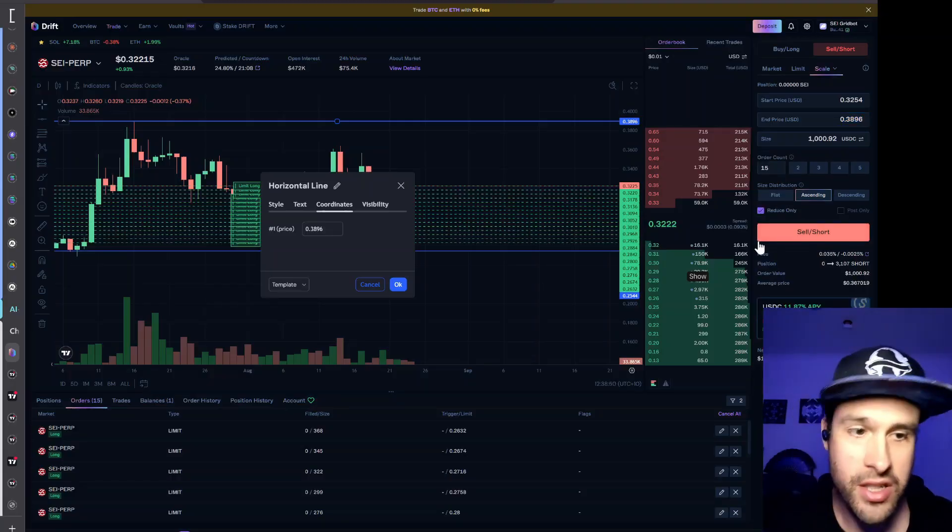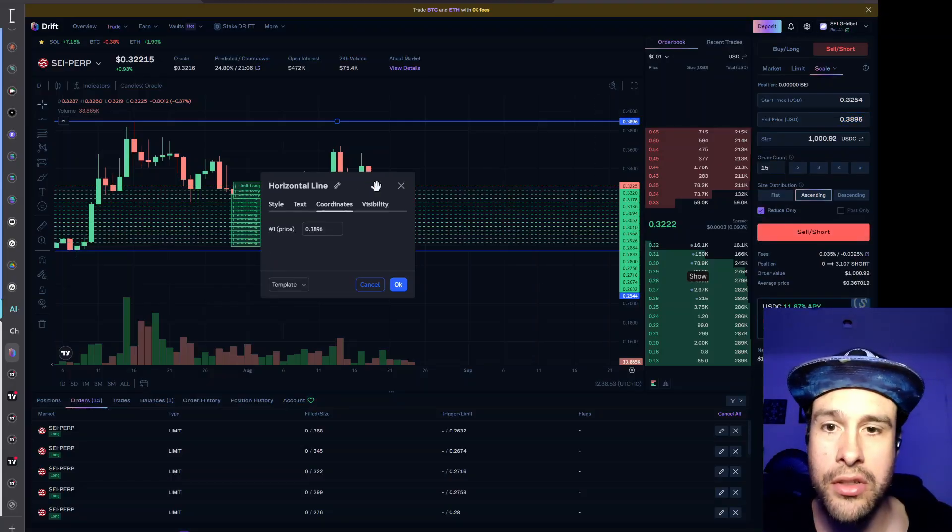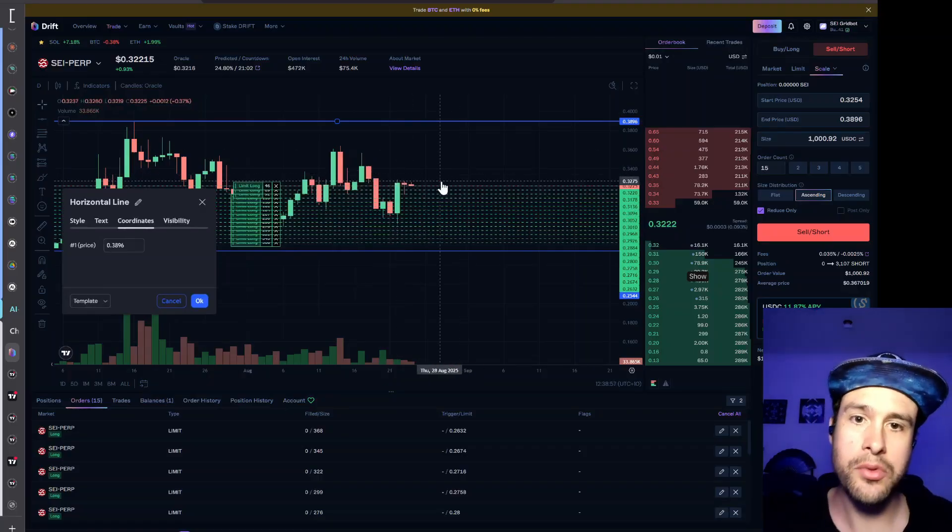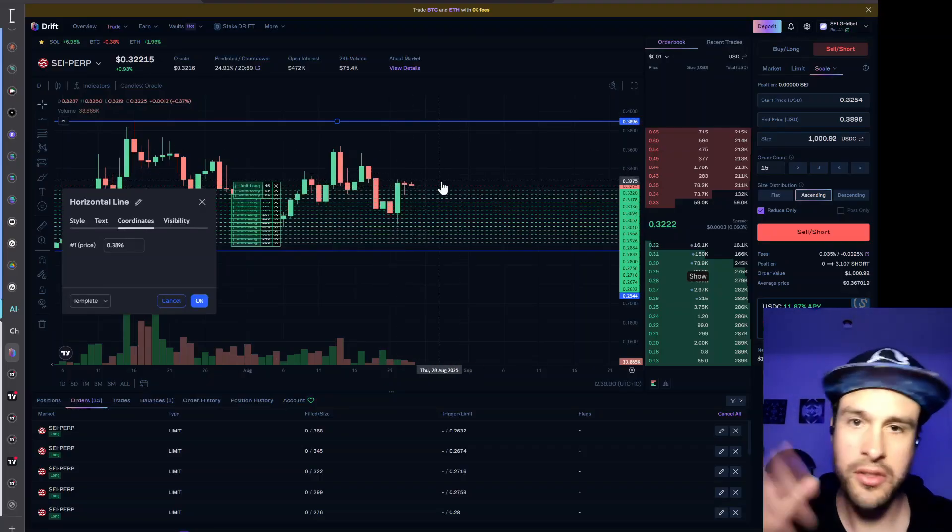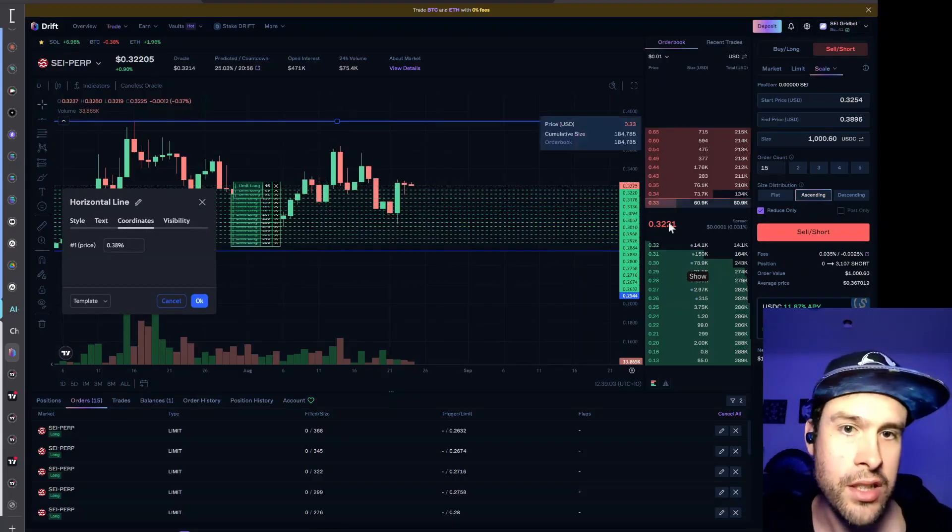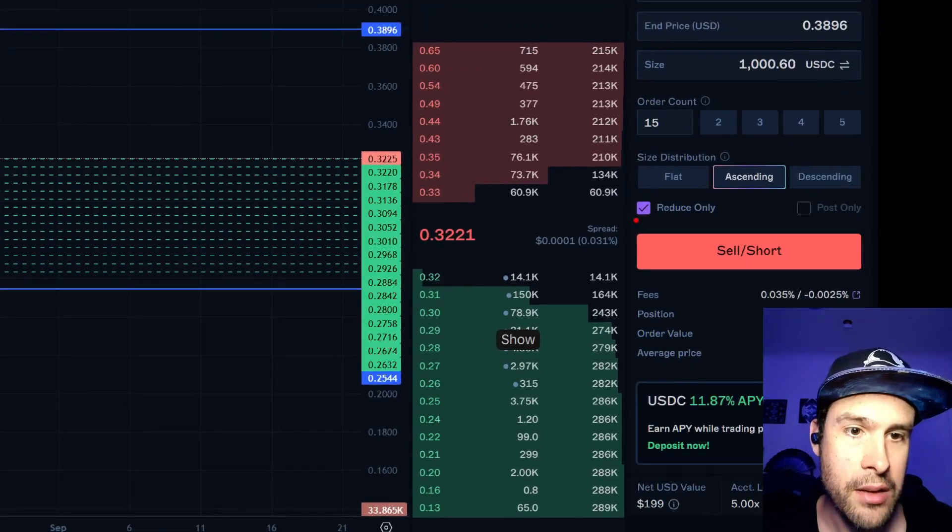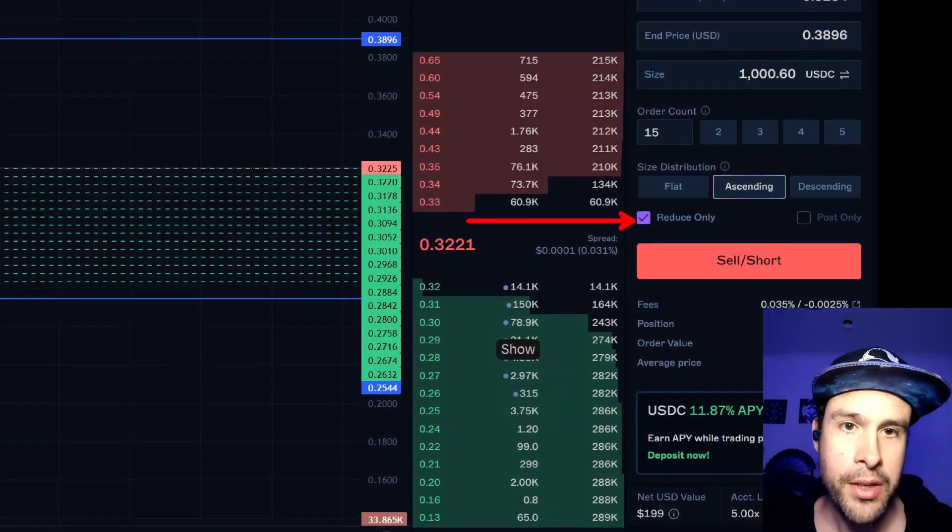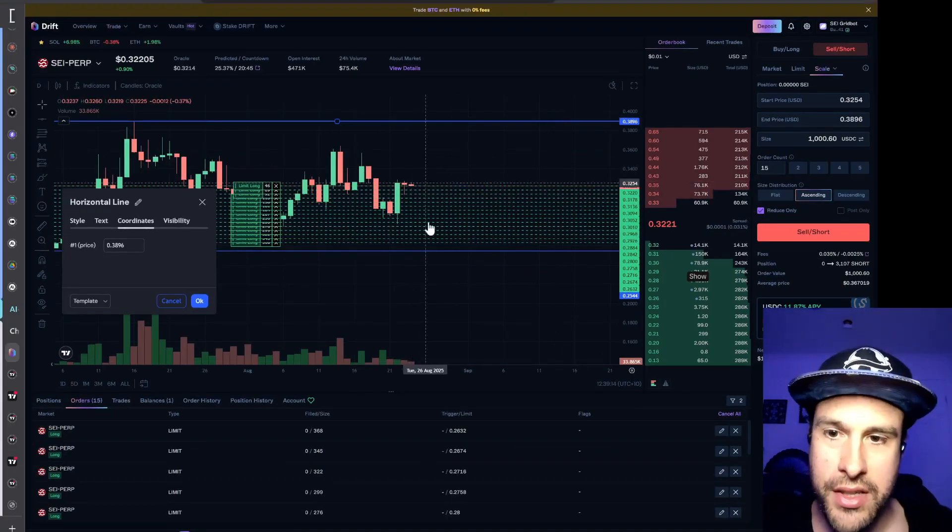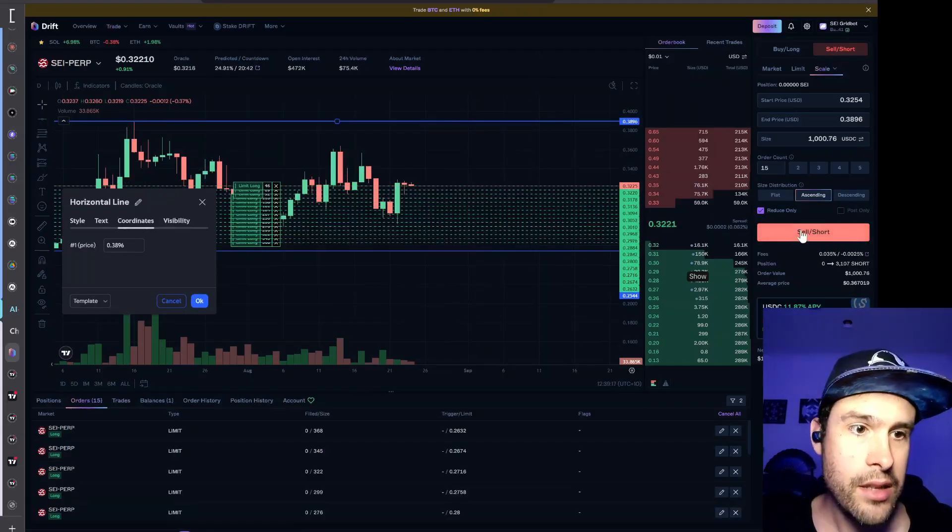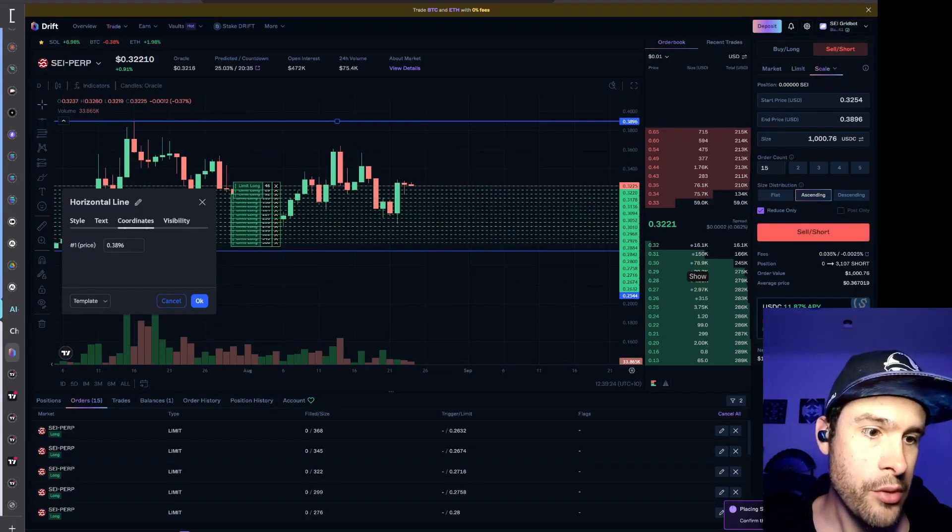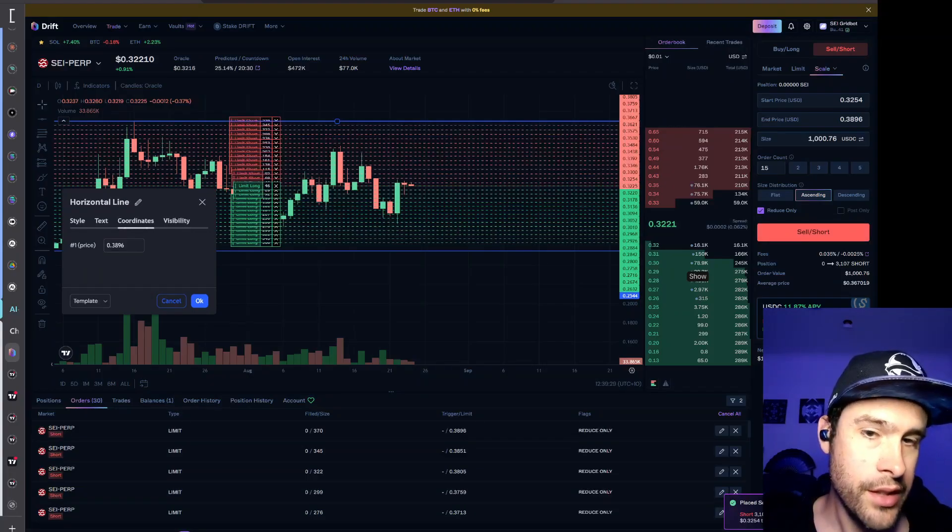We're going to click reduce only. Again so I mentioned in the last video if you don't click reduce only, if you only fill some of these and it goes up it will start to open a short position once it's taken all of the profit from the long. So that's why you need to click reduce only. Again very important to click this button because otherwise it'll start to open up a short if it doesn't open up this entire position. And then we're going to click ascending again. That's fine. That's already done. And sell. So we've got 75% health factor. It's pretty good. And there you go.